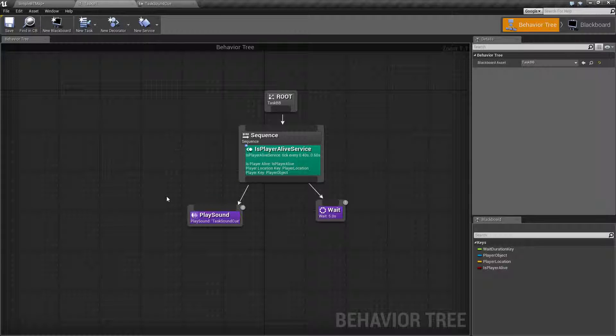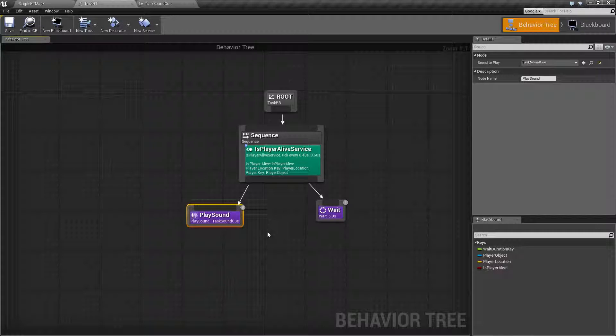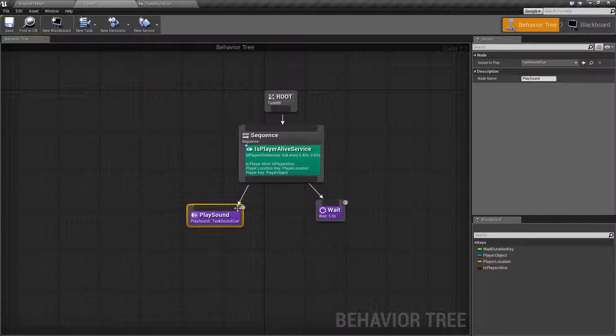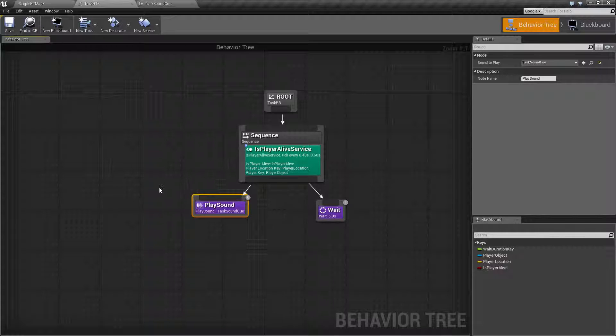But if you noticed, it was not delaying at all during the execution. So that's something to keep in mind. It's just intended to simply play a sound.